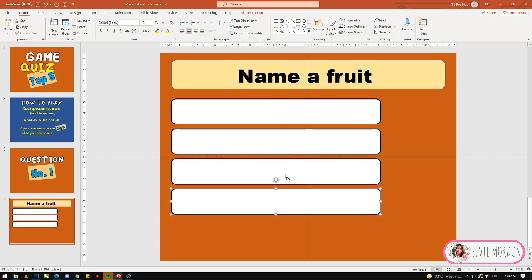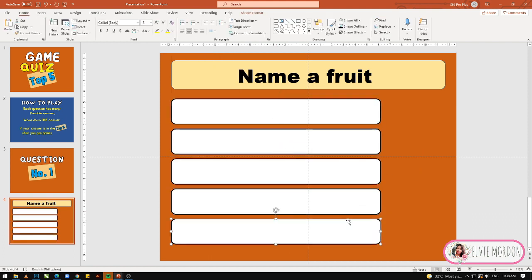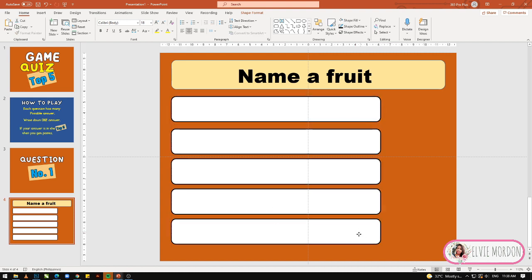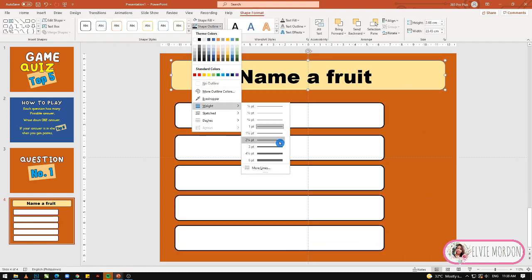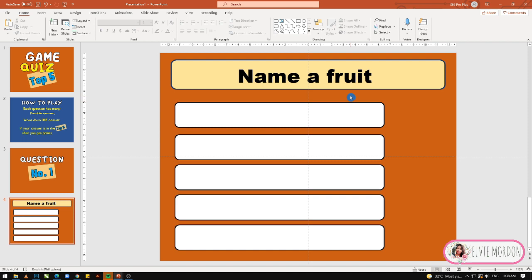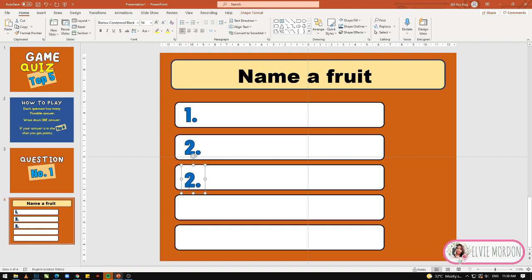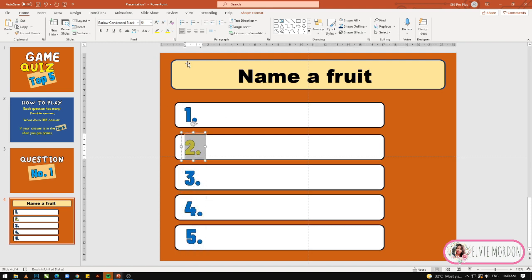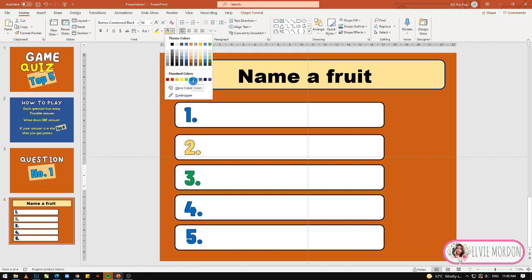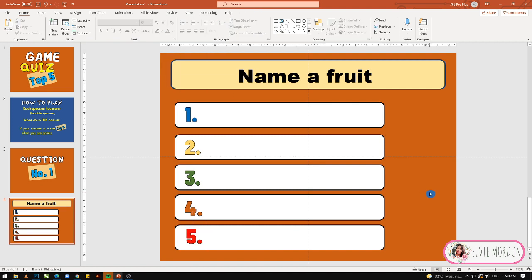Duplicate lang natin ito — Control D. Paglalagyan ito natin ng mga answers natin. Ilagyan natin ng number dahil top 5 nga yan, so 5 answers ang ilalagay natin. Baguhin natin ang colors para mas maganda — iba-ibang kulay ng number.